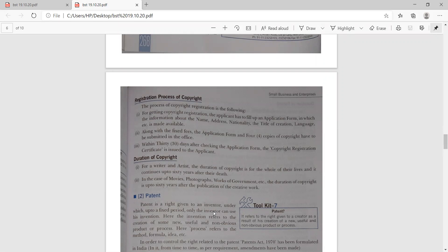Registration process of copyrights: you have to fill the application, then pay a fixed fee. Within 30 days of the application, after checking the application form, the original copyright is issued to the applicant. The duration of copyright: for a writer or an artist, the duration is for the whole of their life, and it continues up to 60 years after their death. In the case of movies, photographs, and works for the government, the duration of copyright is up to 60 years after the publication of the creative work.